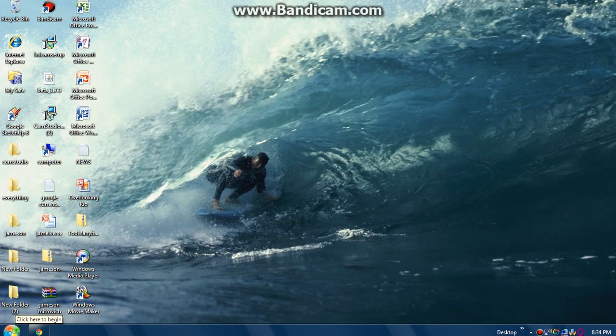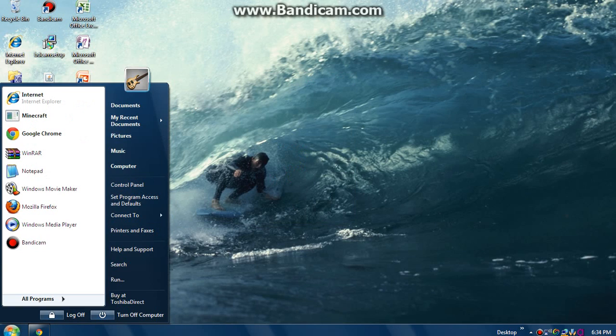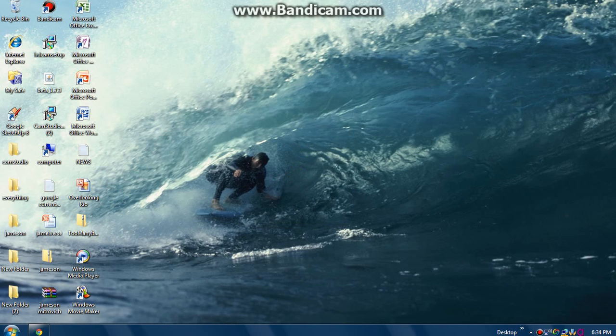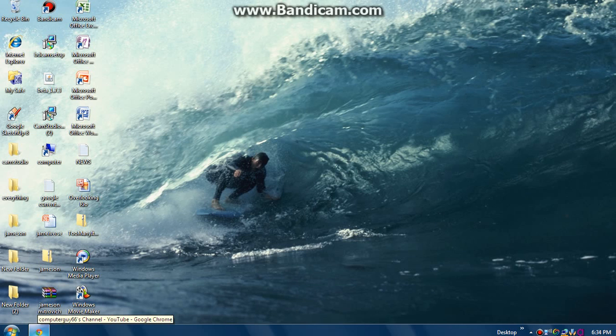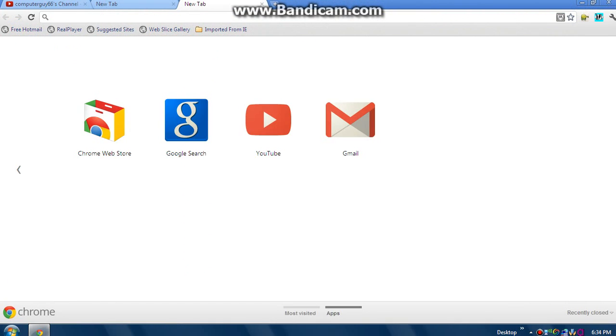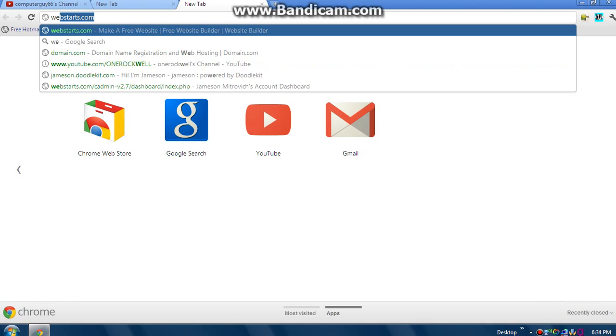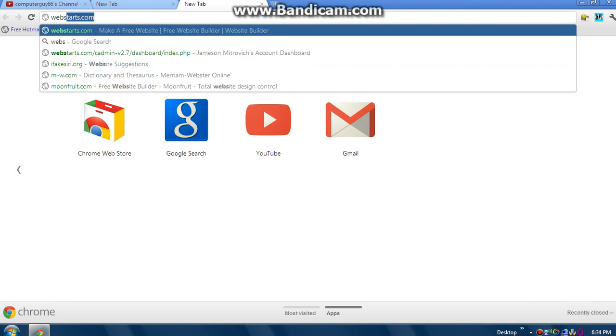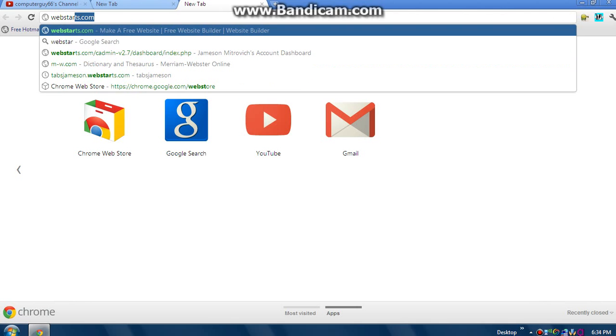Hey, what's up guys, computerguys66 here. Today I'm going to show you how to make your own website. What you have to do is go to a series of multiple websites - I'll have them in the description - but the one I'm doing now is WebStart. So go to WebStart.